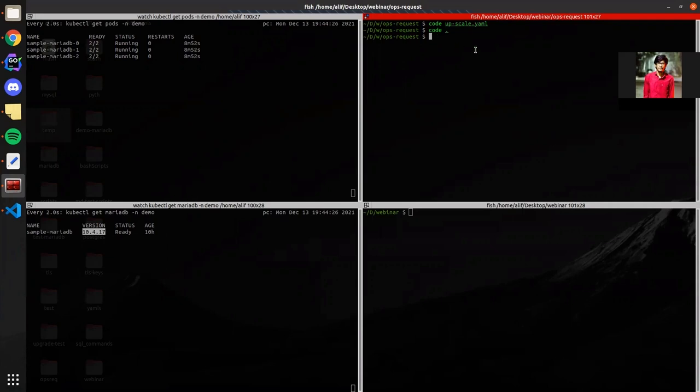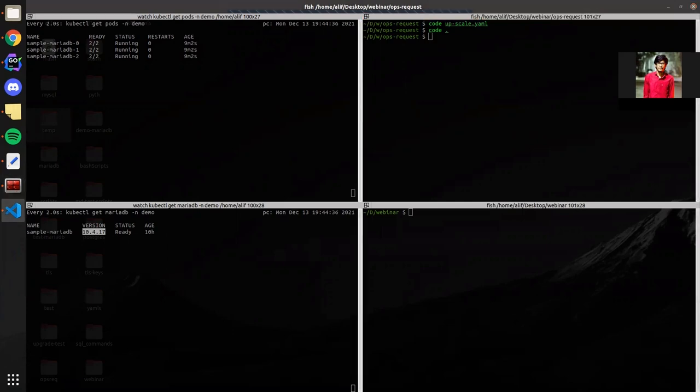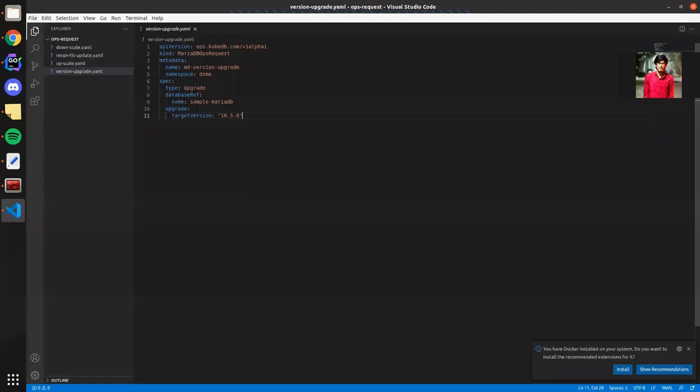So for upgrading the cluster we will have to apply a MariaDB OpsRequest that is upgrade type. I am going to show you the YAML of this OpsRequest.